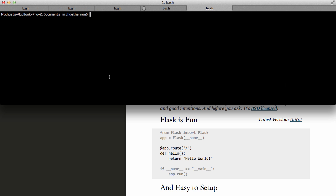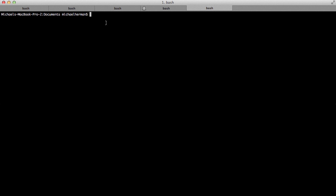You can see here, I'm in My Documents folder. Let's go ahead and create a new folder to house your project called Flask Intro. So mkdir Flask Intro. Go ahead and cd into that directory.